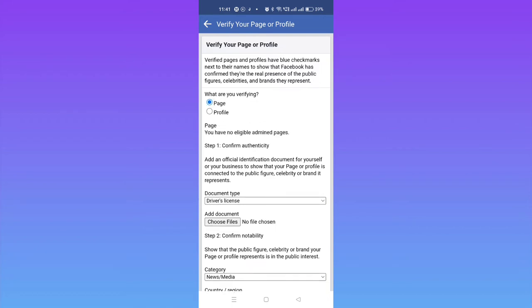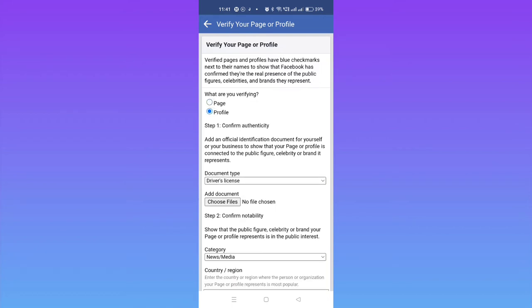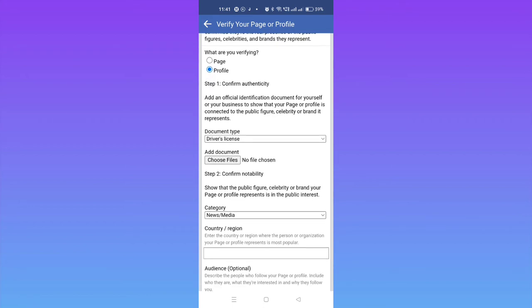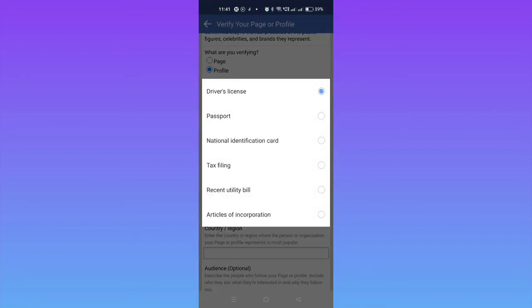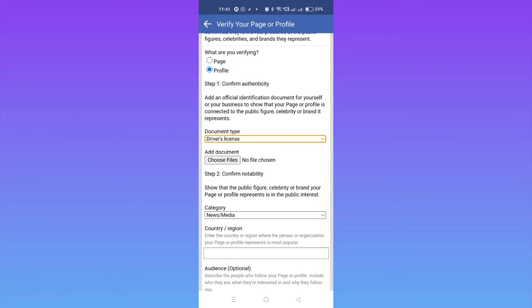Here on the document type, you can see driving license, passport, national identity card, utility bill, and articles of incorporation. You can give any of your documents like driving license, passport, or national identification card. If you're from India, you can go for Aadhaar card or PAN card. I'm not going to fill this; I'm just showing you. For example, if you want to go for driving license, just select it.